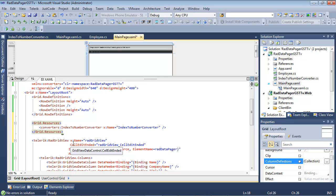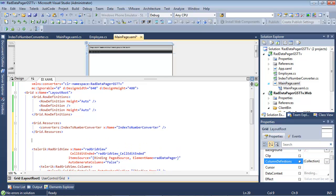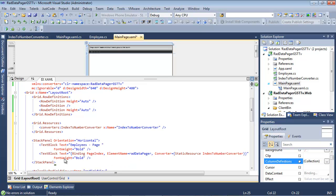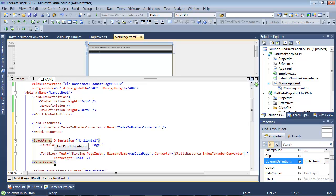So if I scroll down just a tad, we can drop in a stack panel where some of this will begin to start making a little bit more sense. So inside of our stack panel, the orientation is going to be set to horizontal.